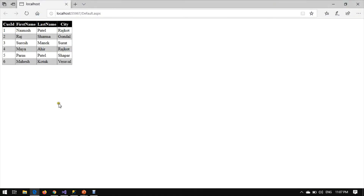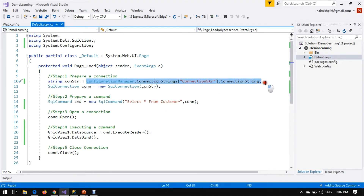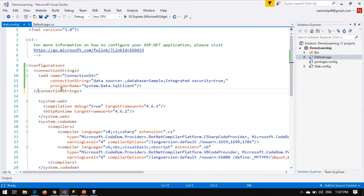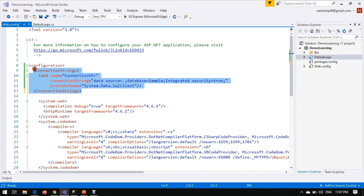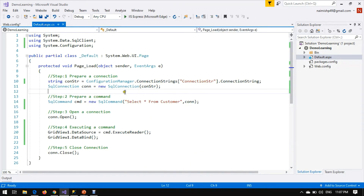We run the application and get the same output. What we did is: instead of writing the connection string statically in code, we moved it to the Web.config file. Inside Web.config under the configurations tag, we added a connectionStrings section with three properties — the name, the actual connection string, and the provider name.